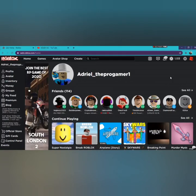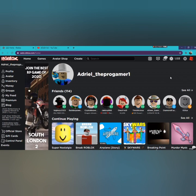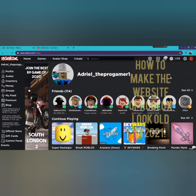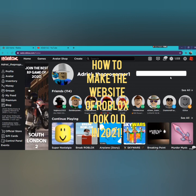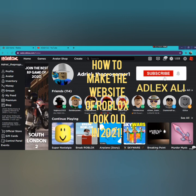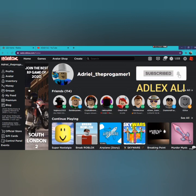Hello guys, welcome back to my channel. Today I will teach you how to make the Roblox website look old, older than the original website.